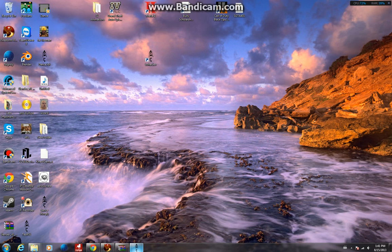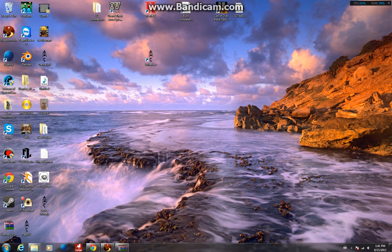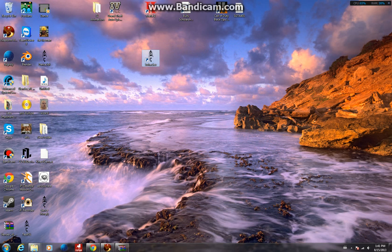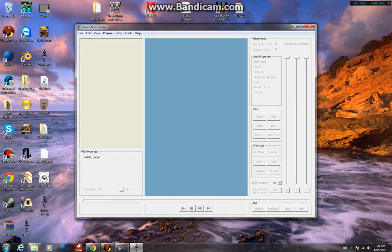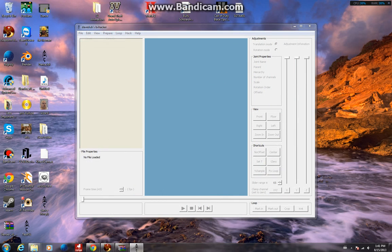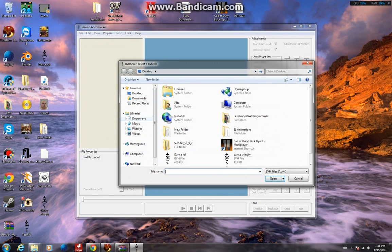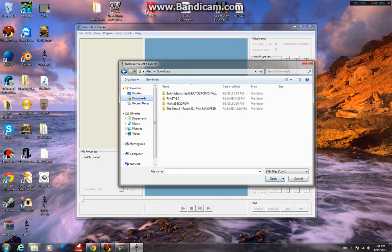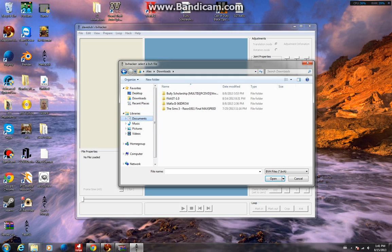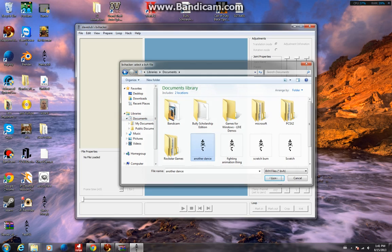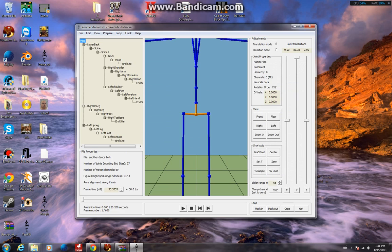Then open up BVHacker, click File Open, and find the thing you just saved. I'm just going to use this as an example.